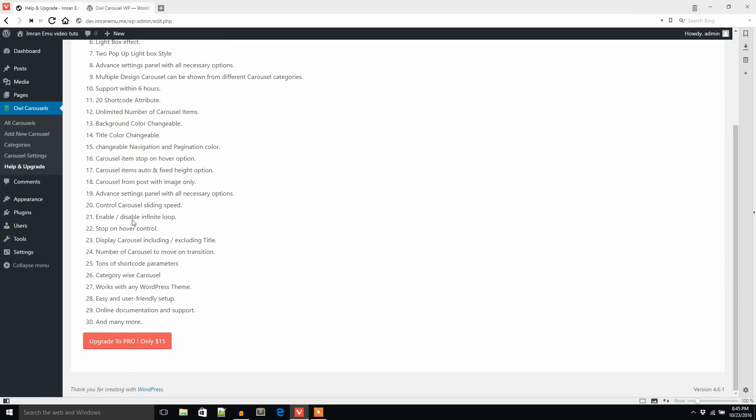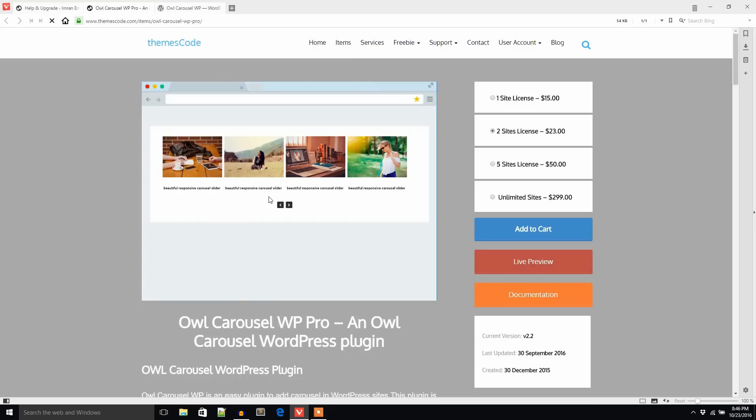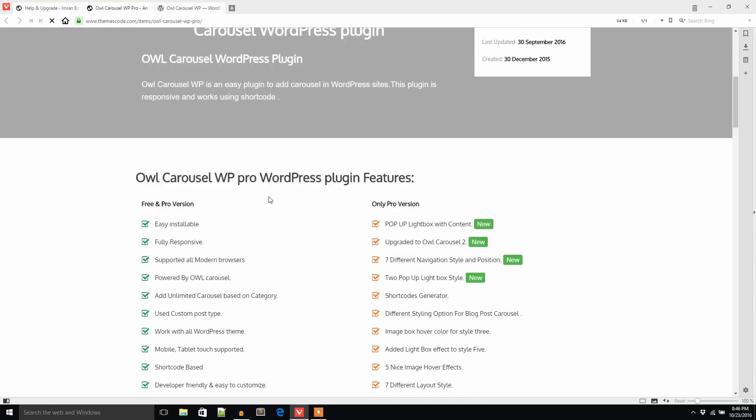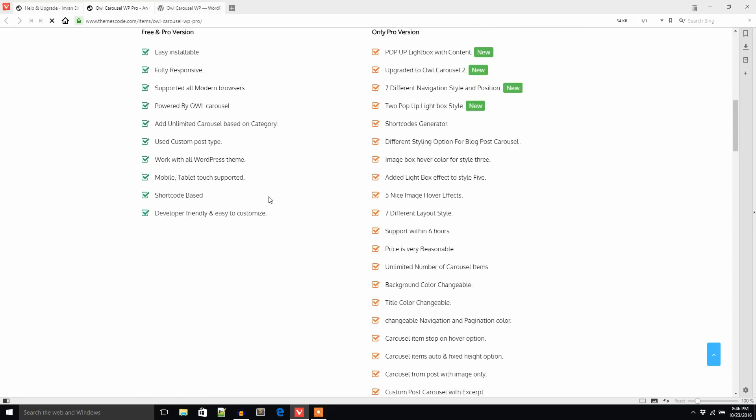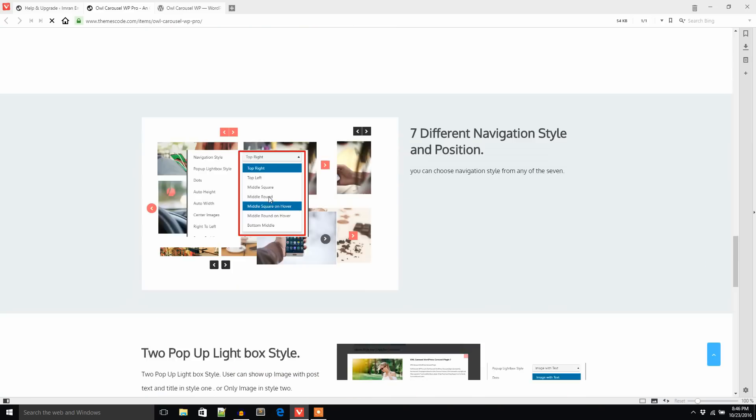If you'd like to know more about the pro features, visit this link. Now I'm going to create a carousel using this plugin.